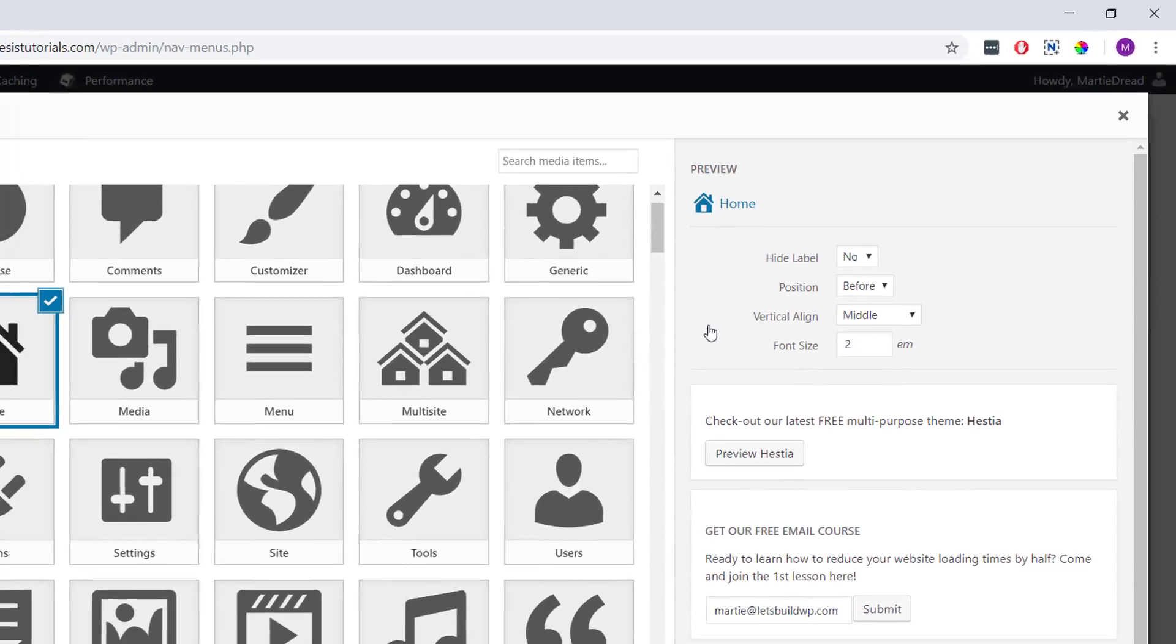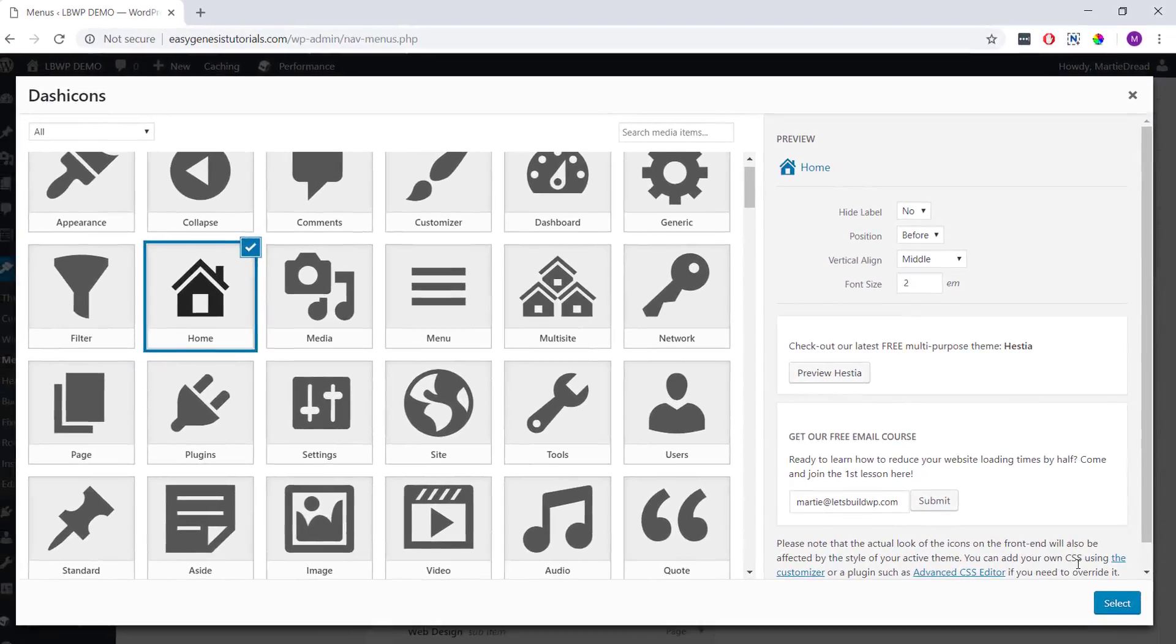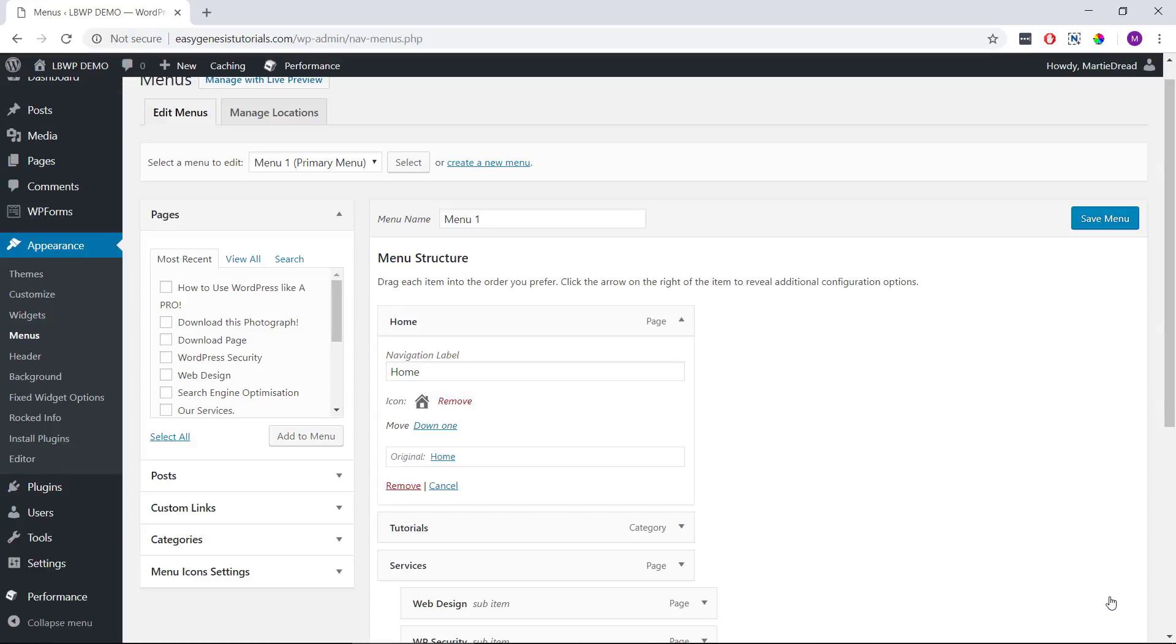Then once we're happy with these options, we can click select in the bottom right and then move on to the next item in our menu.